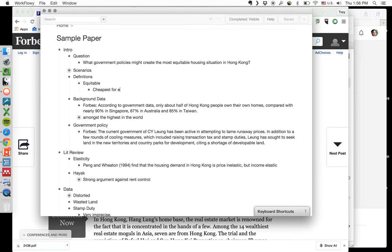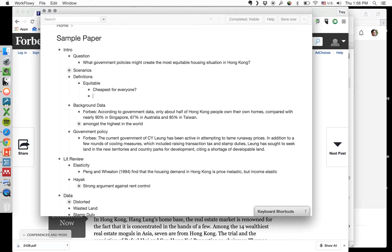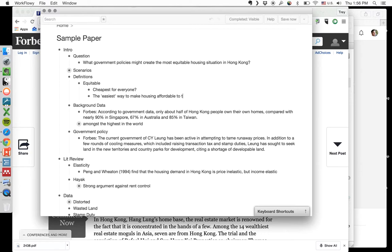We mean the easiest way to make housing affordable to the poorest? All right. So I mean, there's a lot of issues to think about here. Okay. Like I'm not poor. I'm very much middle class, but I find this unaffordable. So when we're talking about housing equity, we have to think about who are we talking about? Right?